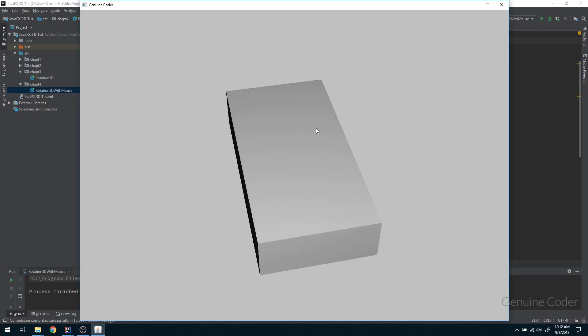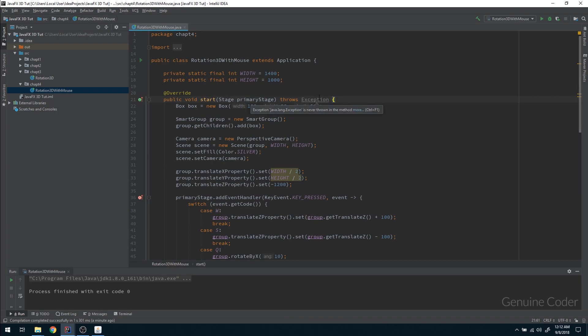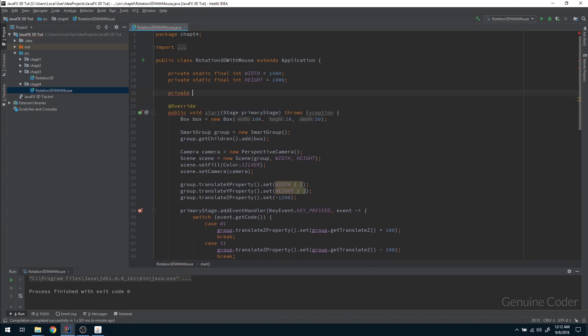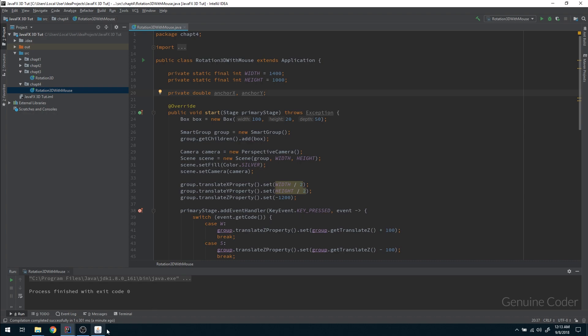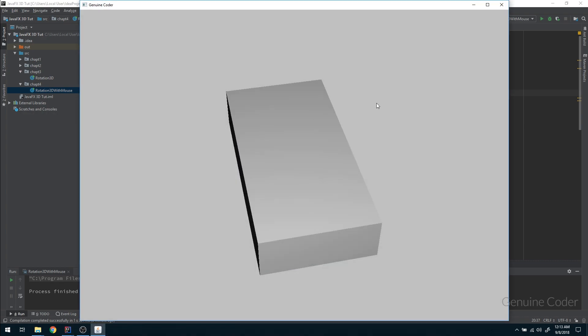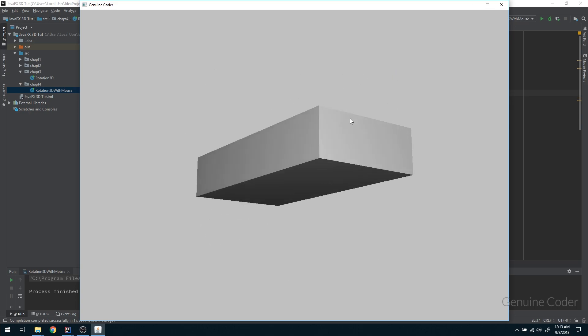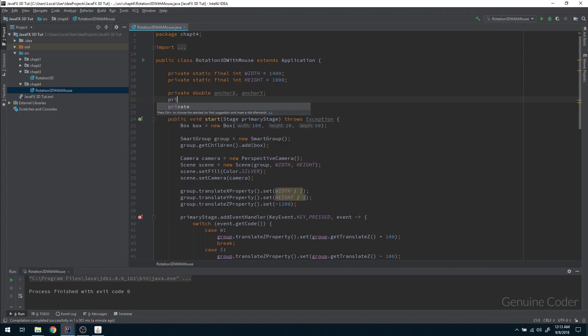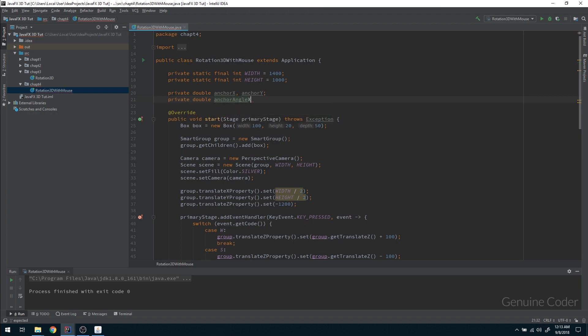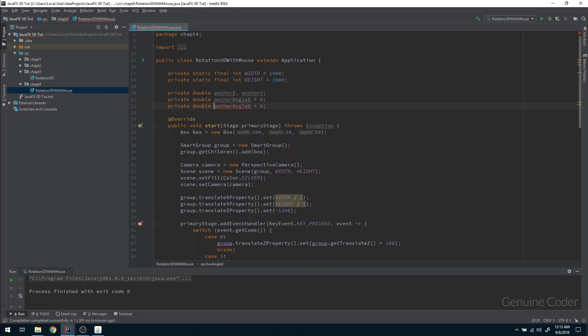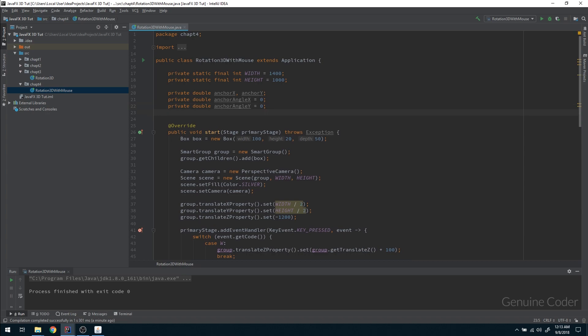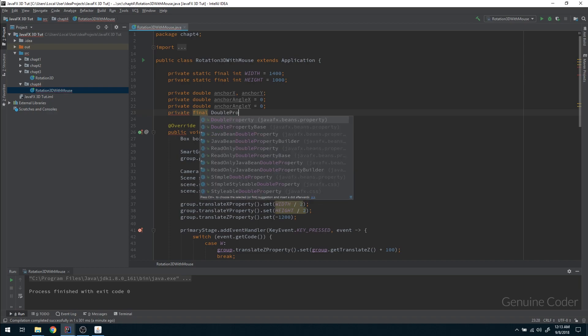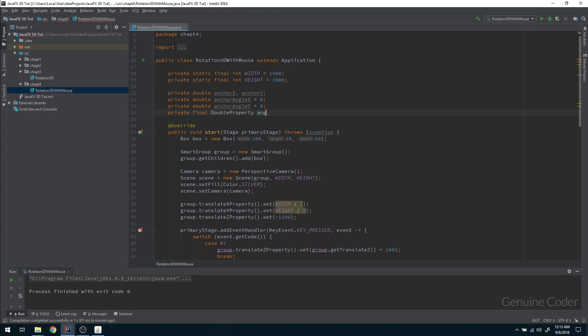That's the basic idea. Let me create some variables. I need some double variables: anchorX, anchorY. These points act as anchor points when you click on the screen during drag operation. Then I need some other variables: private double, then the current angle, angleX. I'm going to define two rotation variables. Then I have to bind it, so I don't always have to set once the location is changed. So private final double property.